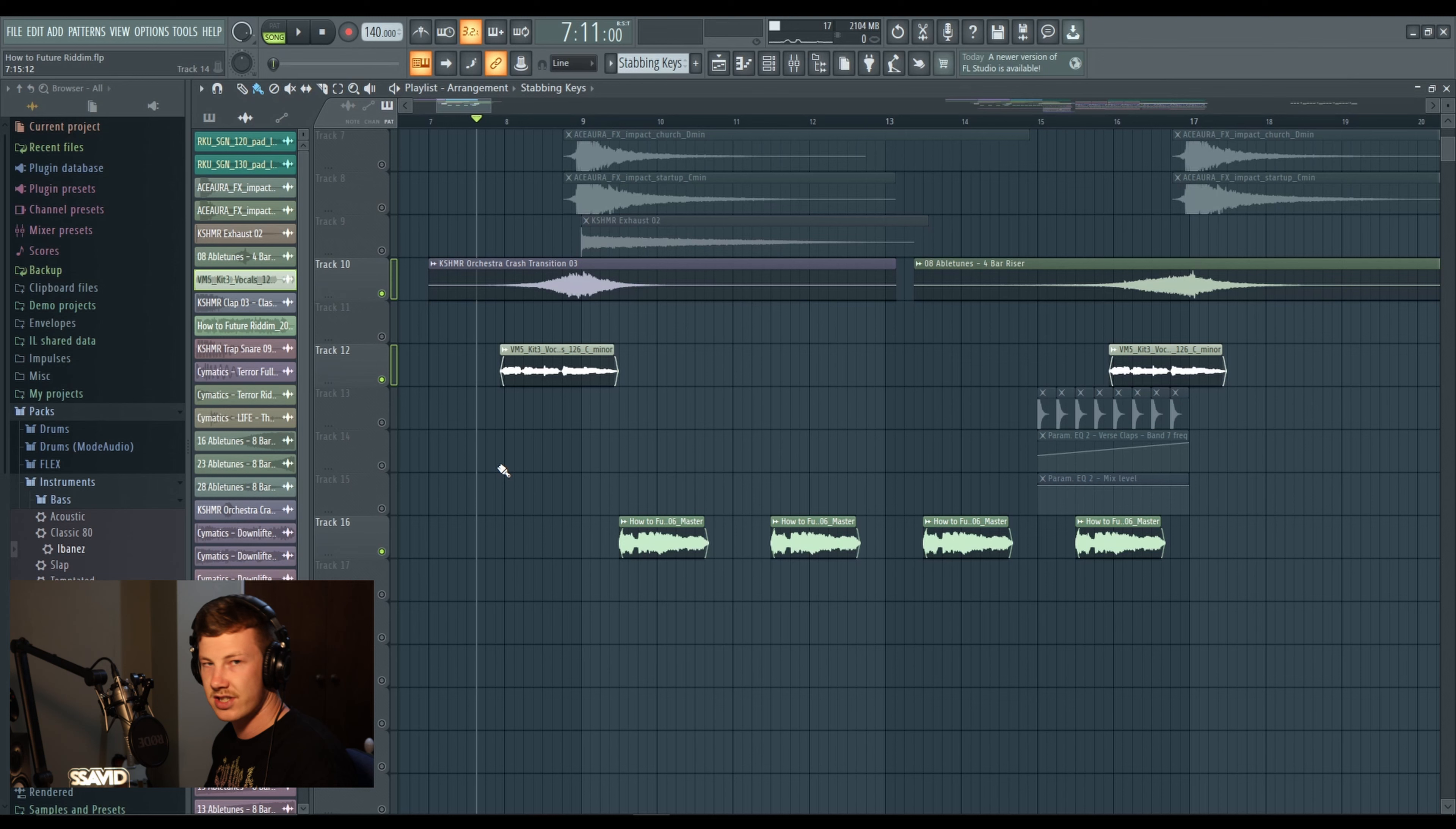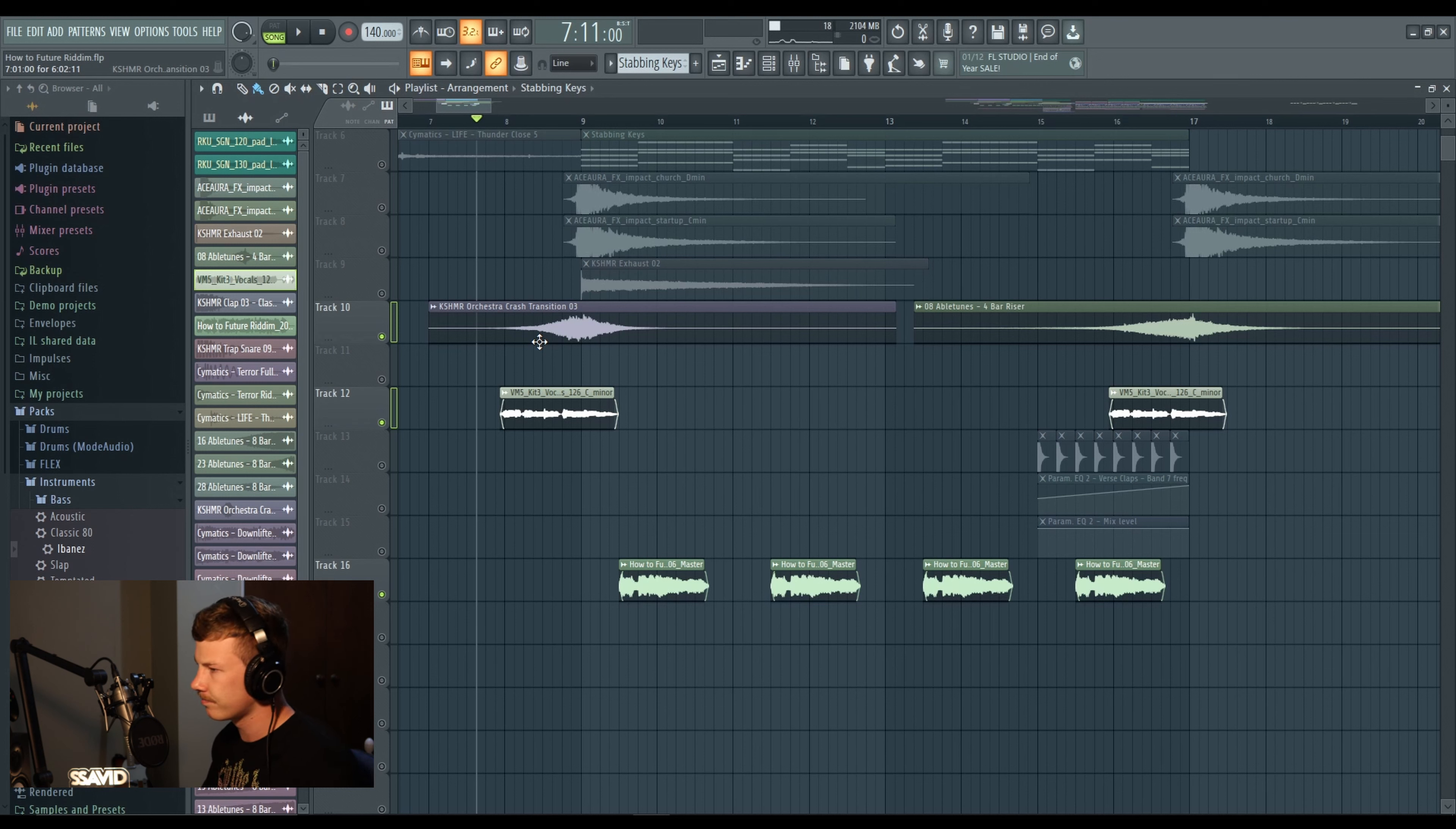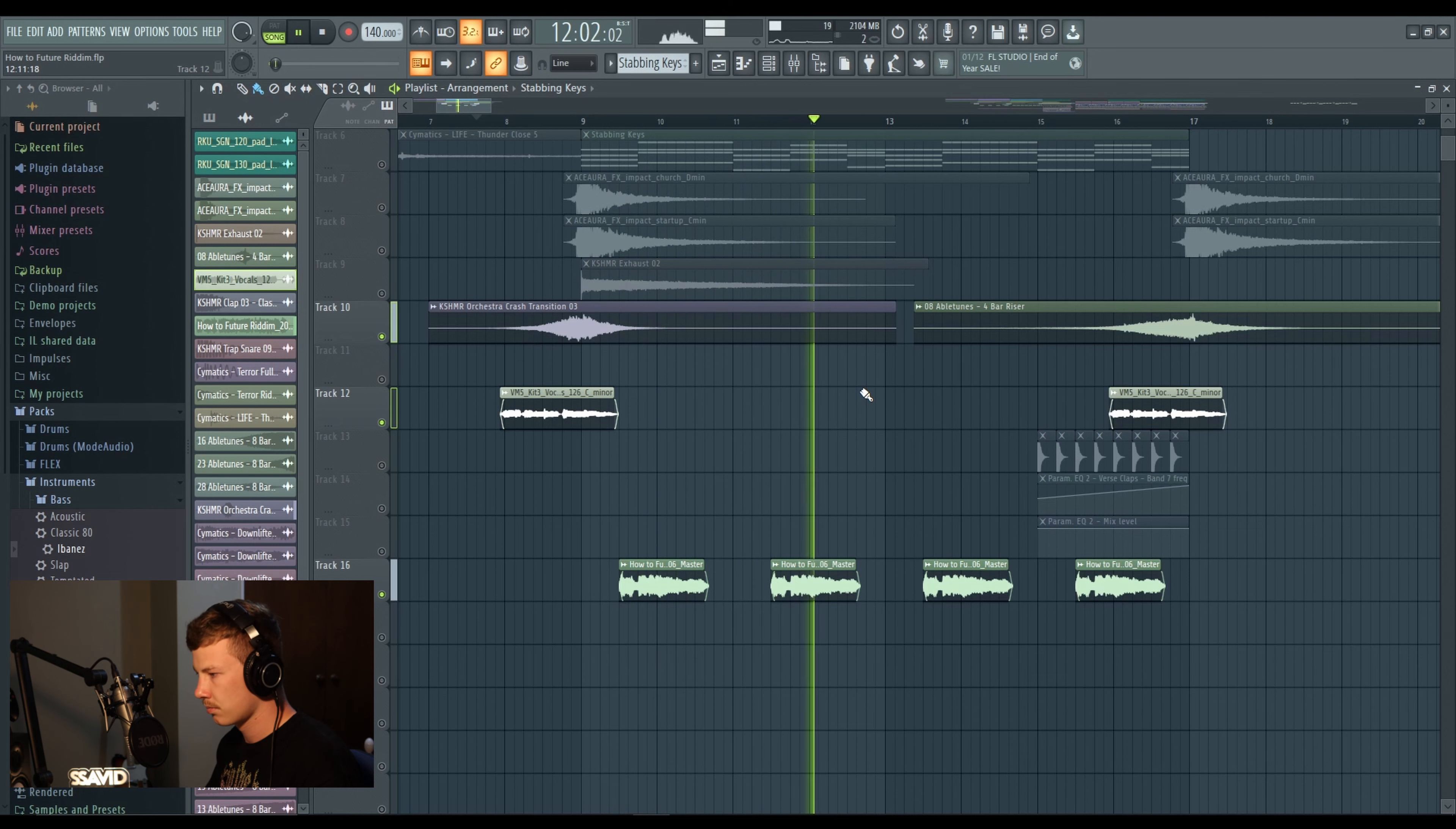Last but not least, we have our main vocal. This is the vocal that is going to tie everything together and give it that signature sound that it needs to be a future riddim track. Right here I've just got a snippet of it, it's quite distorted and quite roomy but sounds good.